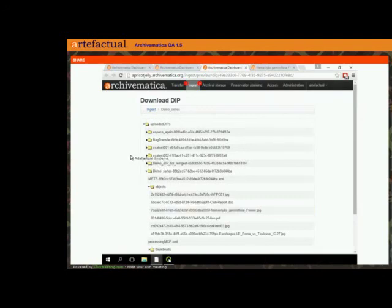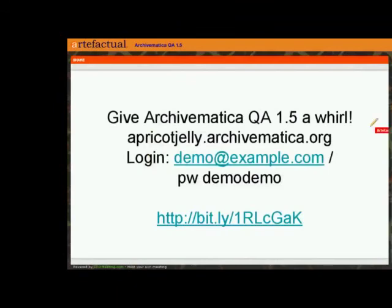I'm just going to give you a screen with some information about how you can give this a test if you haven't already. The bit.ly link at the bottom links you to our post in the user forum that has all the information about this QA release. If you're interested in testing it with Atom, you can go there and get all of the credentials. If you just want to log into this test server, it's at apricotjelly.archivematica.org with login demo at example.com, password demo.